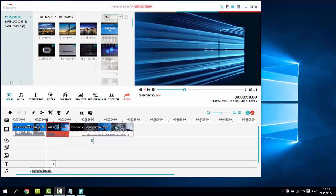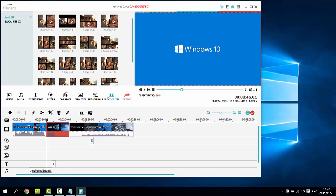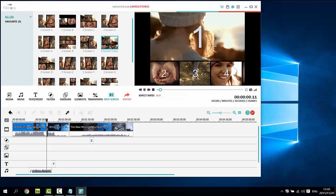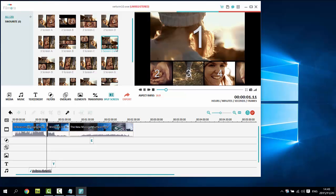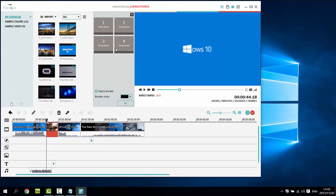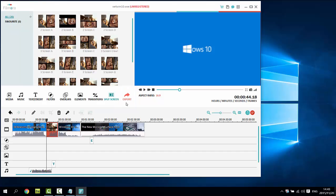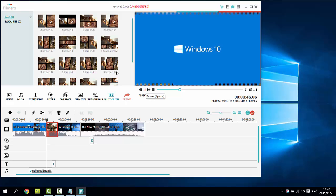The split screen feature of Wondershare Video Editor takes your video to a new level of professional enjoyable entertainment. To get started, click split screen tab and all built-in split screen templates will be displayed. Click the plus button on the template or directly drag and drop to the video track. Then, the setting window will open. Simply drag and drop a video or photo to the numbered zone. Hit OK when complete. So easy, right?